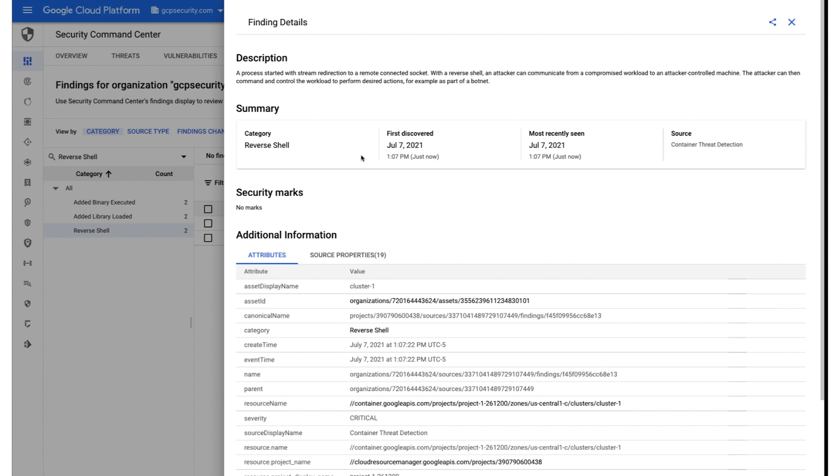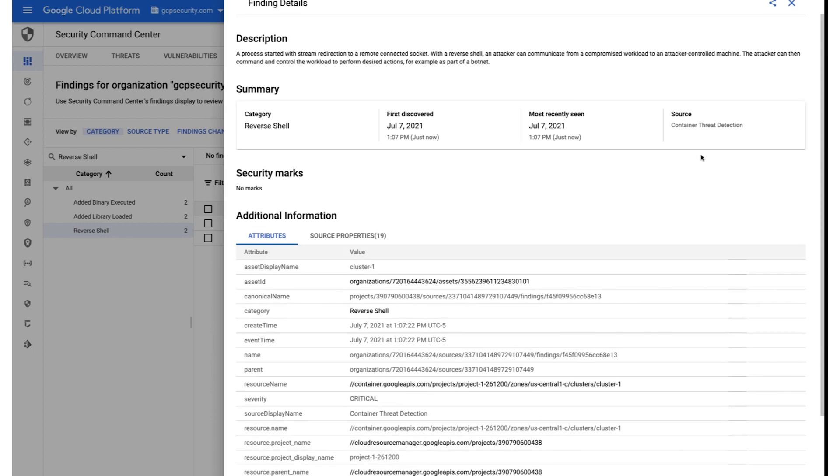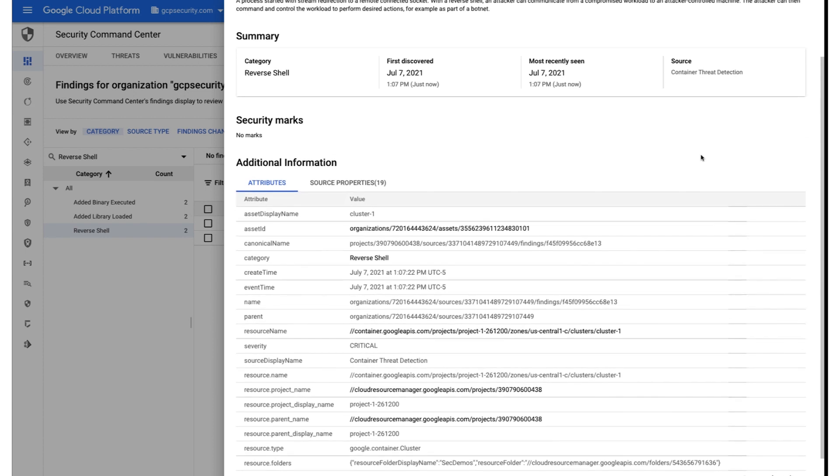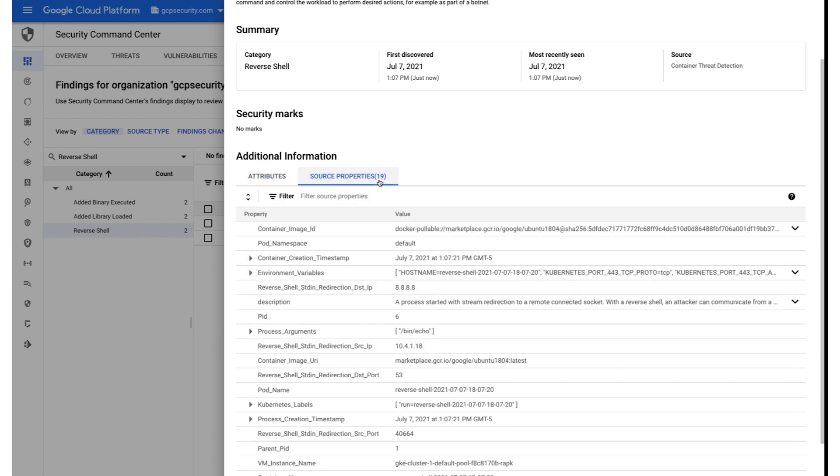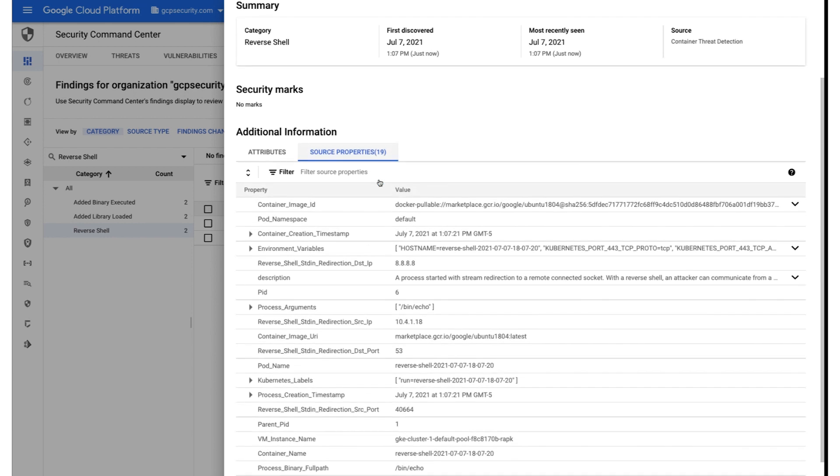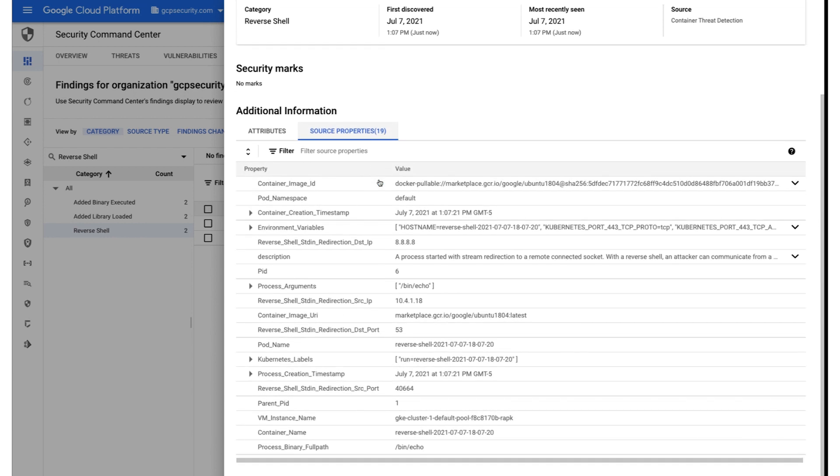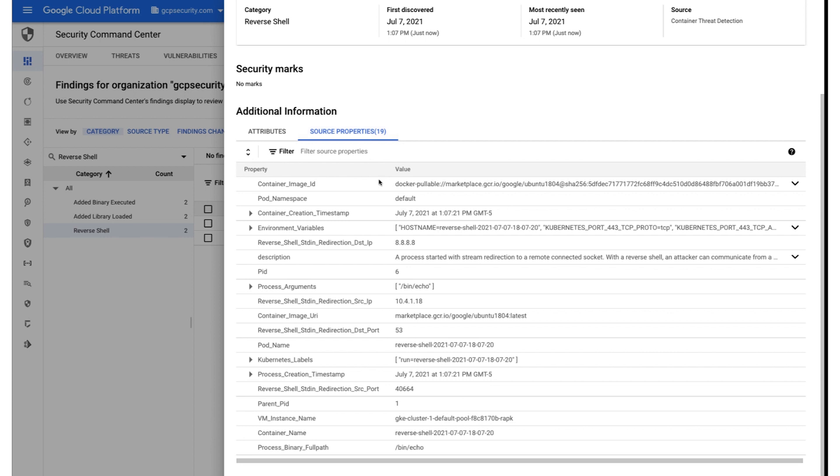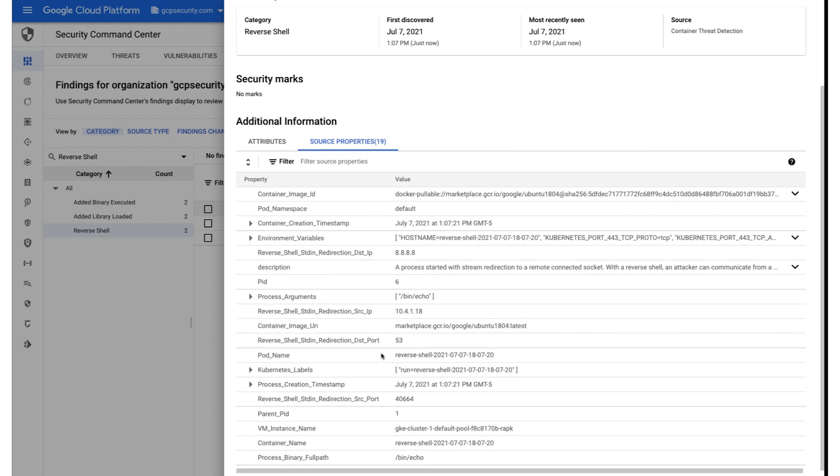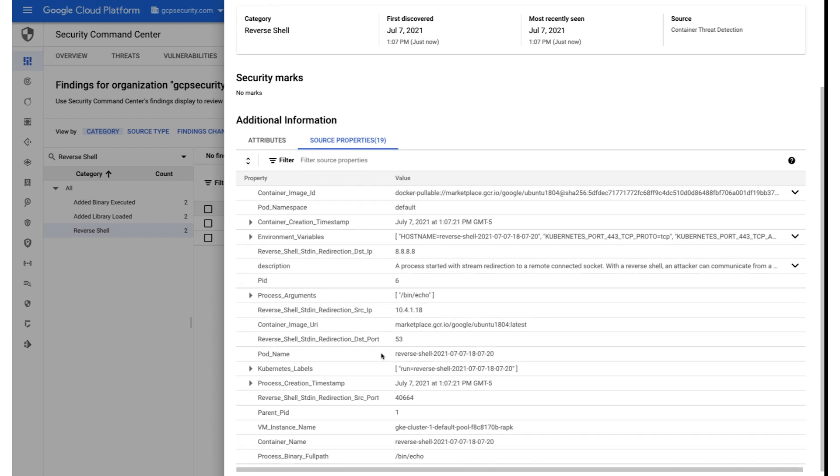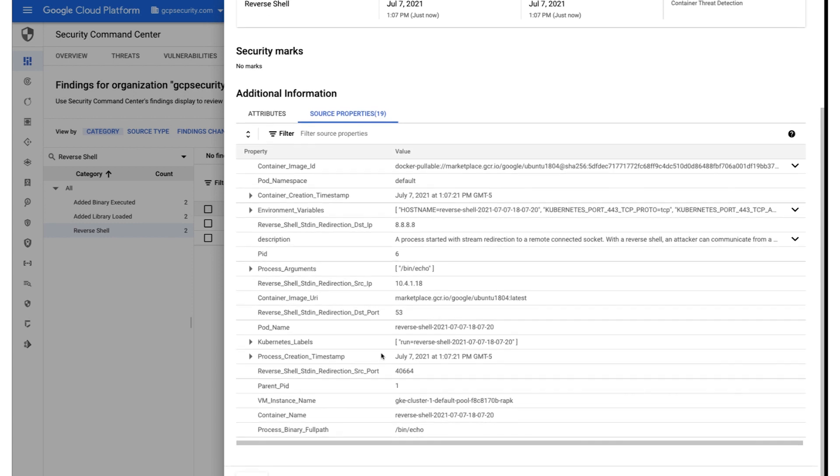So here we have a couple of reverse shell findings. I'm going to pivot into one of these here and pull out the summary information, including the description, when it was first and last discovered in the environment, the method that was used to actually detect this particular finding, in this case, container threat detection. And then down below that, you have all of the various attributes associated to the cluster and the finding that this was particularly relevant to. In addition to that, we have a source properties tab that goes into much more detail into the environment variables, the IP addresses involved, the ports that were leveraged, and so forth associated to this particular finding, which is a reverse shell finding that was detected by container threat detection.